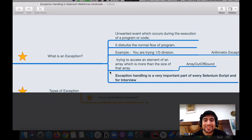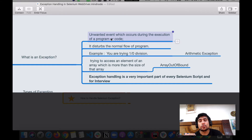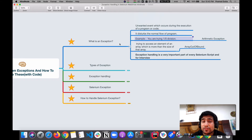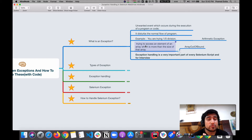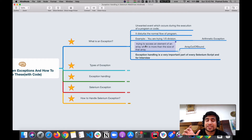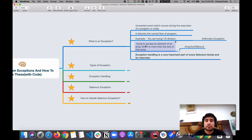Let's quickly go through what an exception is. An exception is basically any kind of unwanted event which occurs during the execution of a program. For example, if you are doing any kind of arithmetic operation and you're dividing something, you will have an arithmetic exception — like division by zero. Another example: if you are trying to access the 11th element of an array which contains only 10 elements, it will give you an array out of bounds exception.